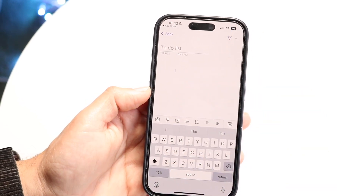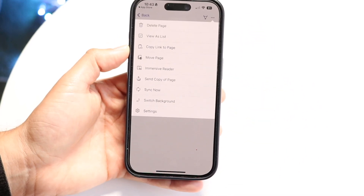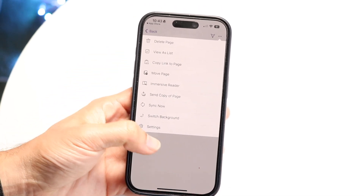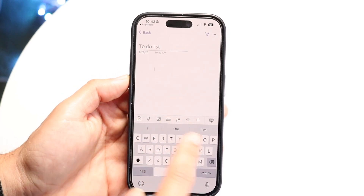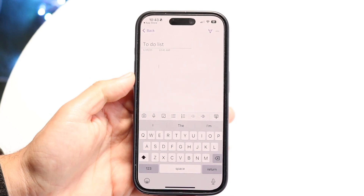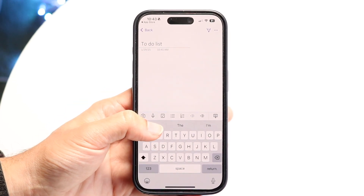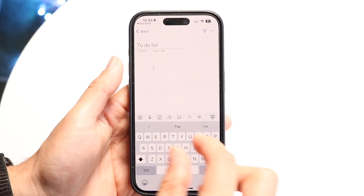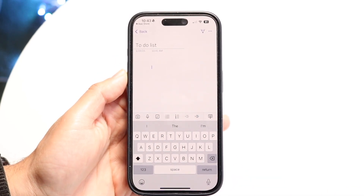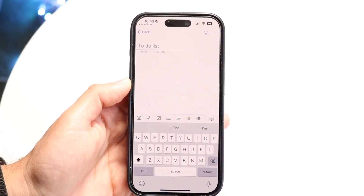The three dots up here allow you to delete the page, view as a list, copy the link to a page, move the page, sync, and access settings. The toolbar bar below allows you to take photos and add them directly, add a voice message via the microphone, make a checklist, create bullet point reminder lists, indent or un-indent your page, and hide the keyboard.